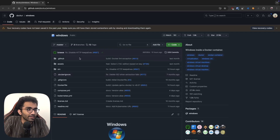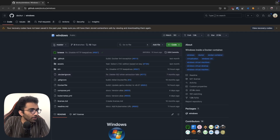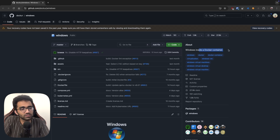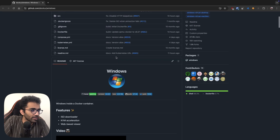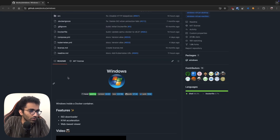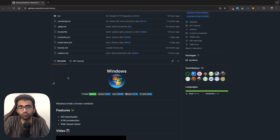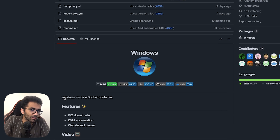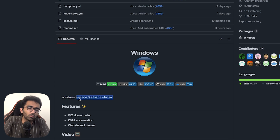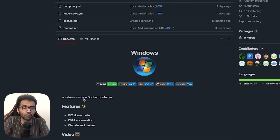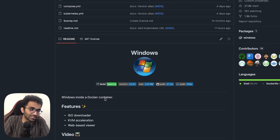In this video, I want to look at this repository on GitHub, which is a Windows inside Docker container repository. This is a very interesting thing. What they're saying is that they are effectively running Windows inside a Docker container, which is a huge lie, by the way. So just as a spoiler alert, this does not run inside a Docker container.